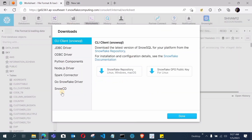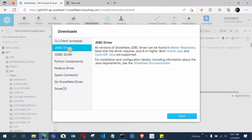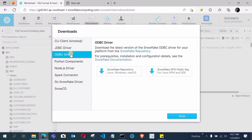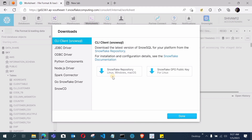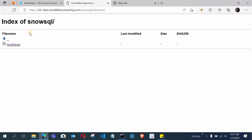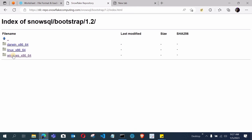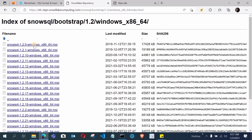In the Download section you will see all available drivers. If you want the JDBC driver you can download it from here; if you want the ODBC driver you can get it for Linux, Windows, or macOS. In this video I want the CLI — SnowSQL only — so I will open the CLI client SnowSQL option. After opening it, download according to your machine configuration. Click here and it will open the index of SnowSQL. Click the bootstrap step, then open version 1.2, then open the Windows version.